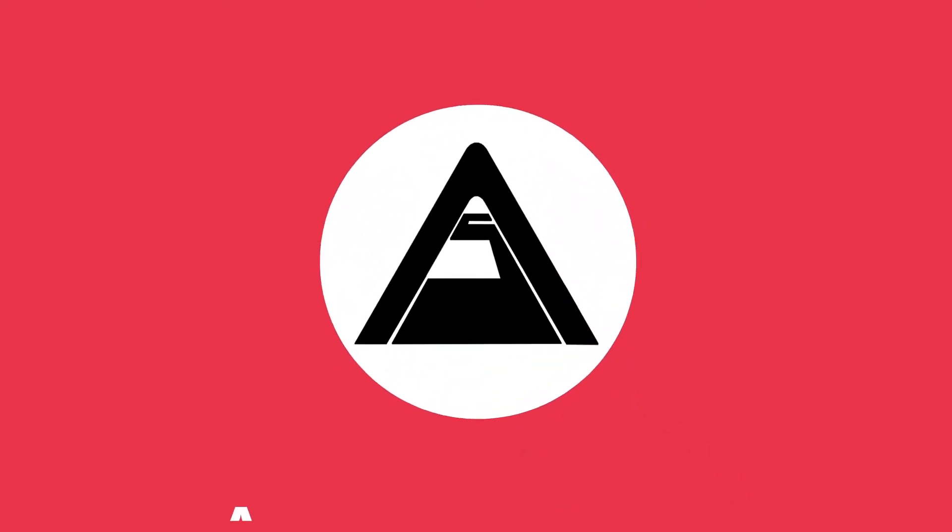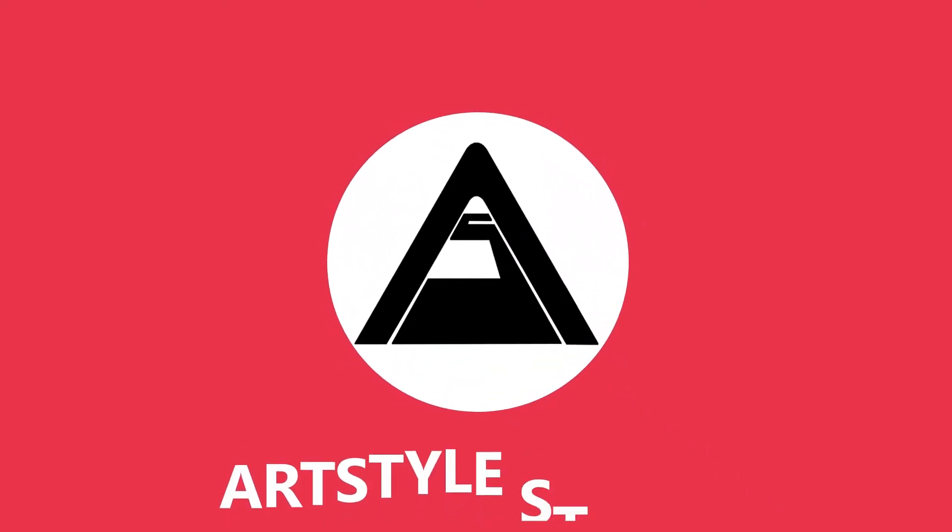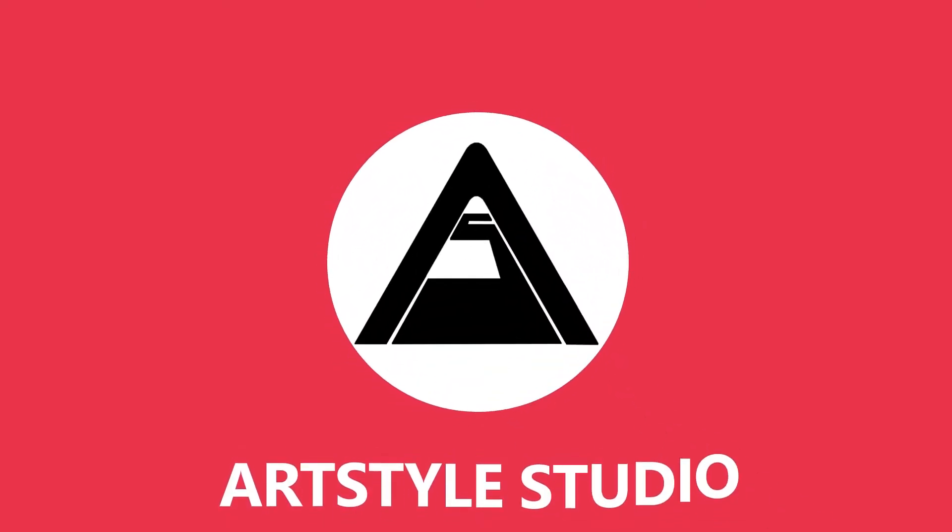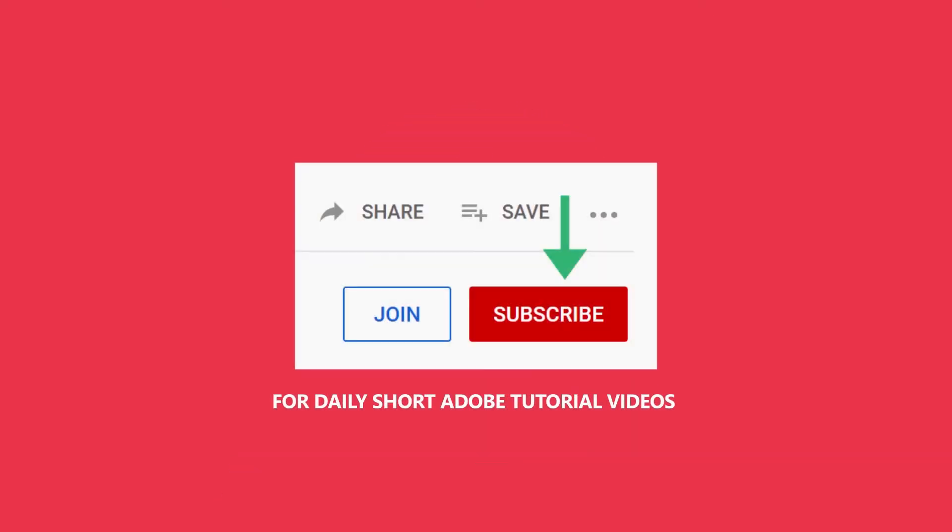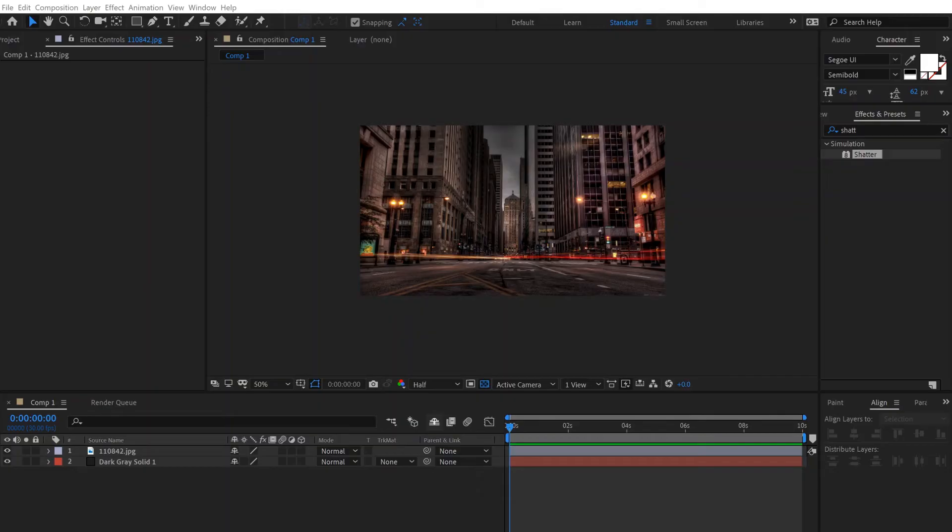Okay, let's do some shattering glass. Hey guys, we're creating a shattering effect.